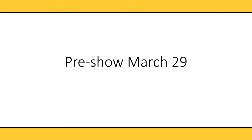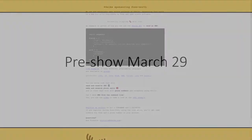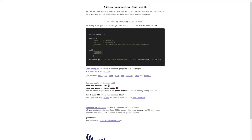We're happy to be sponsoring FOSSNORTH, and what we have for you is an API that you can play with. Anyone who creates an account at 46elks during the FOSS days will get credits and access to a phone number that you can automate.